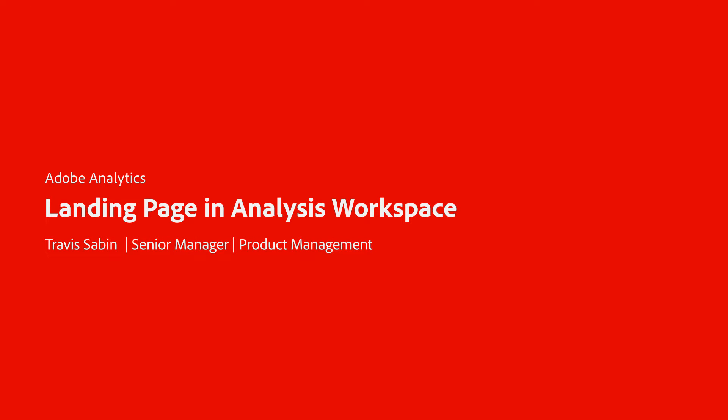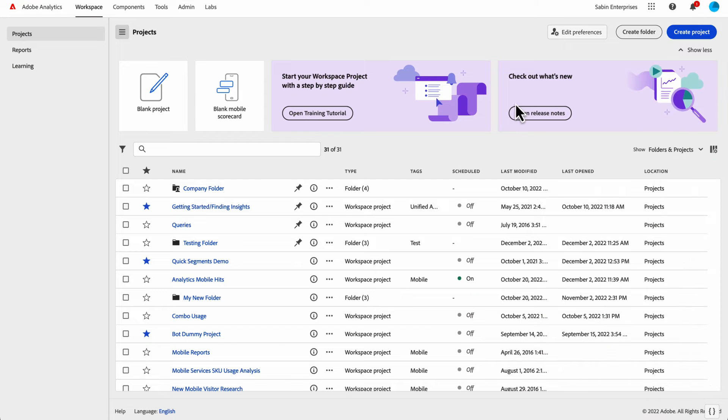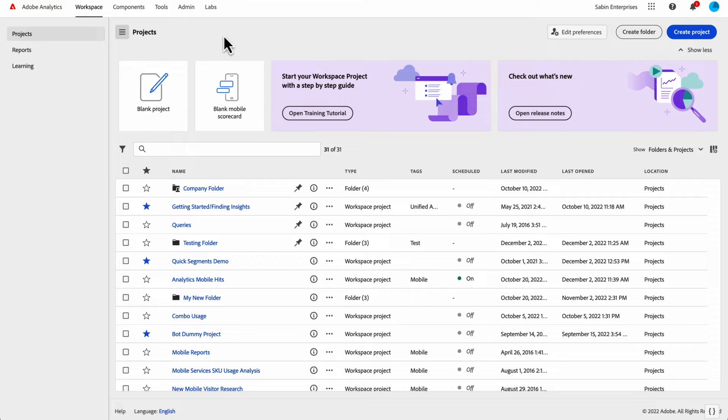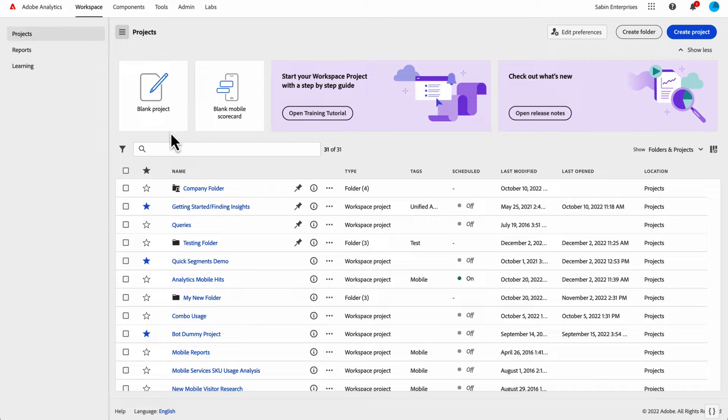Hello, this is Travis Saban with Adobe Analytics Product Management. Today I'm going to be walking you through the landing page for Analysis Workspace. When you log into Adobe Analytics, this is the experience that you will see. We have all of your Analysis Workspace projects listed here.